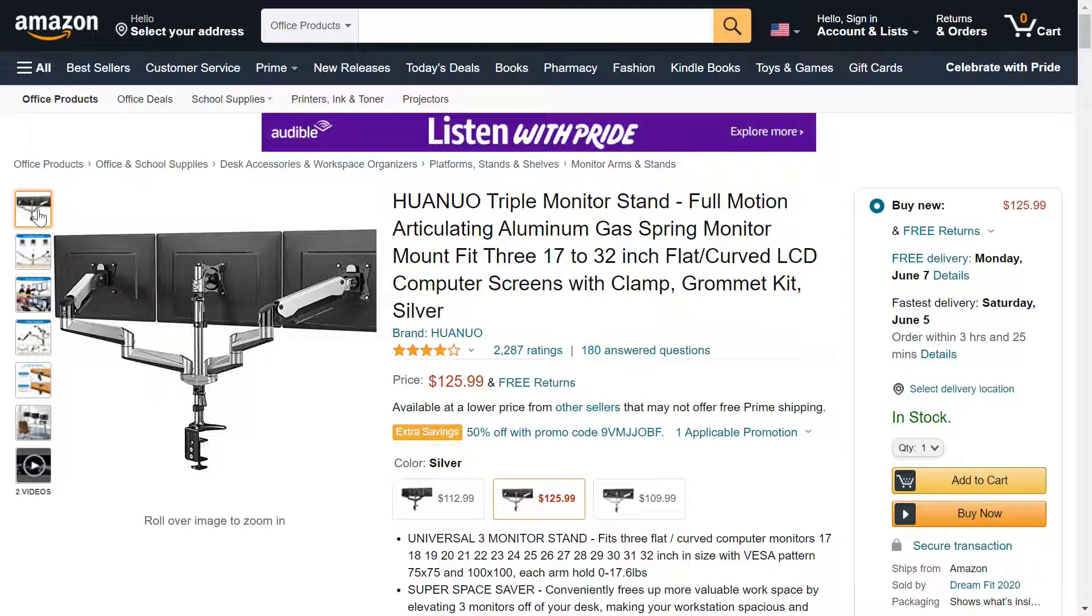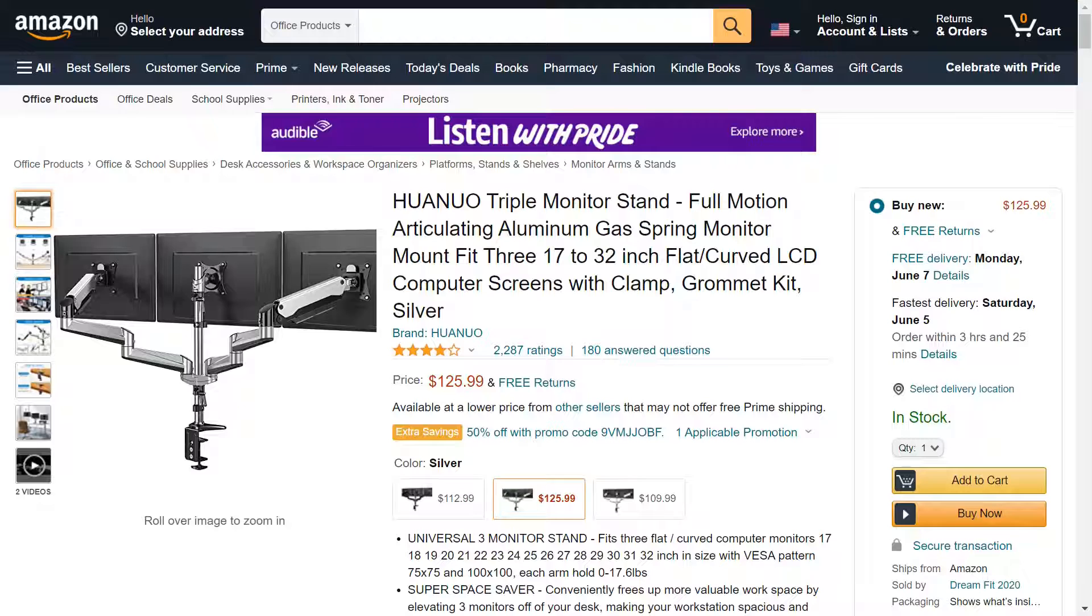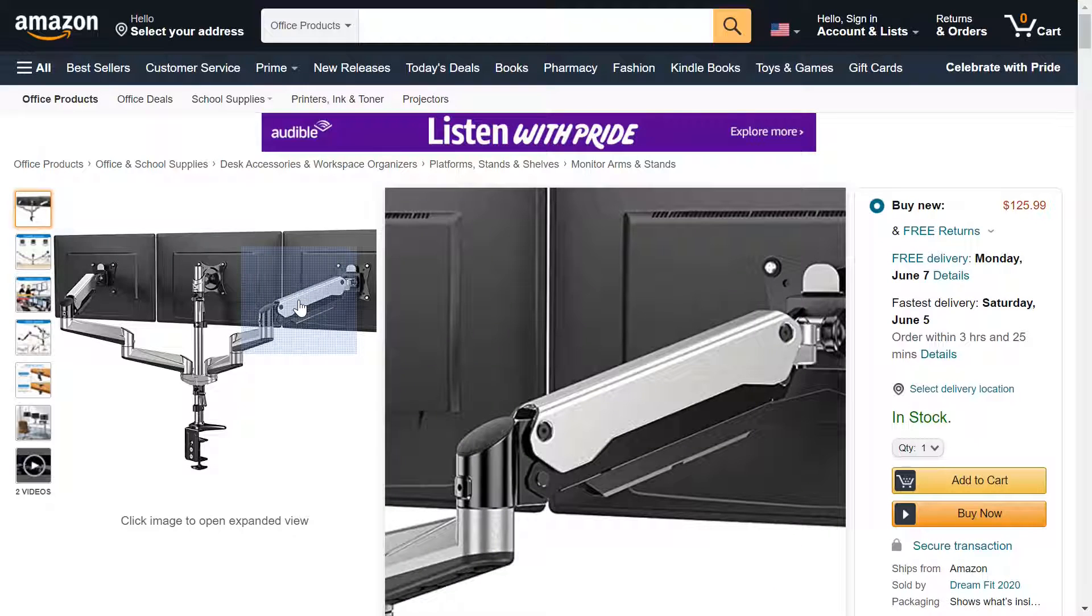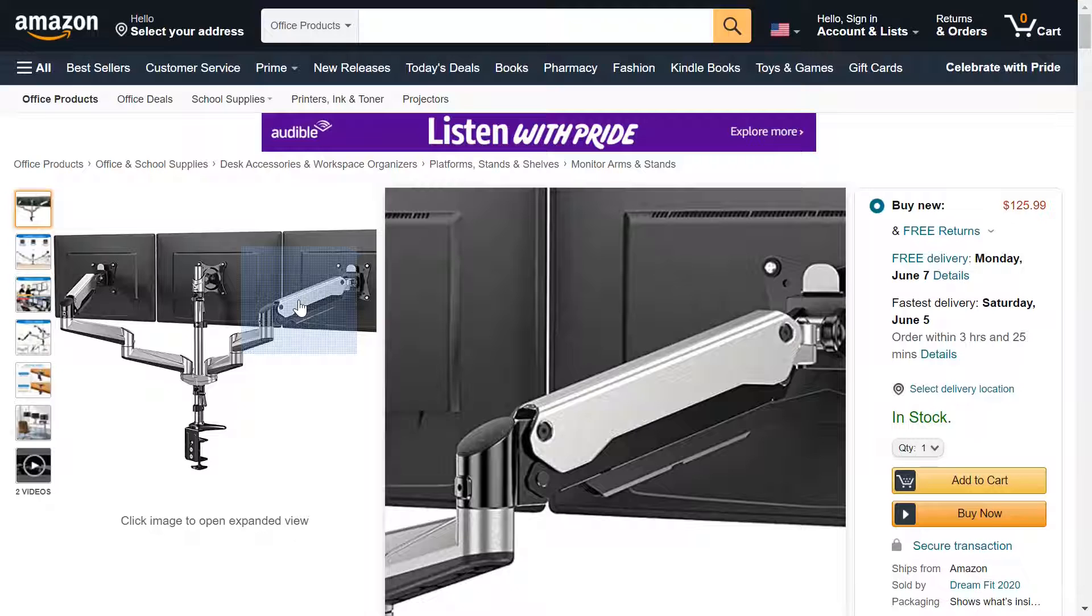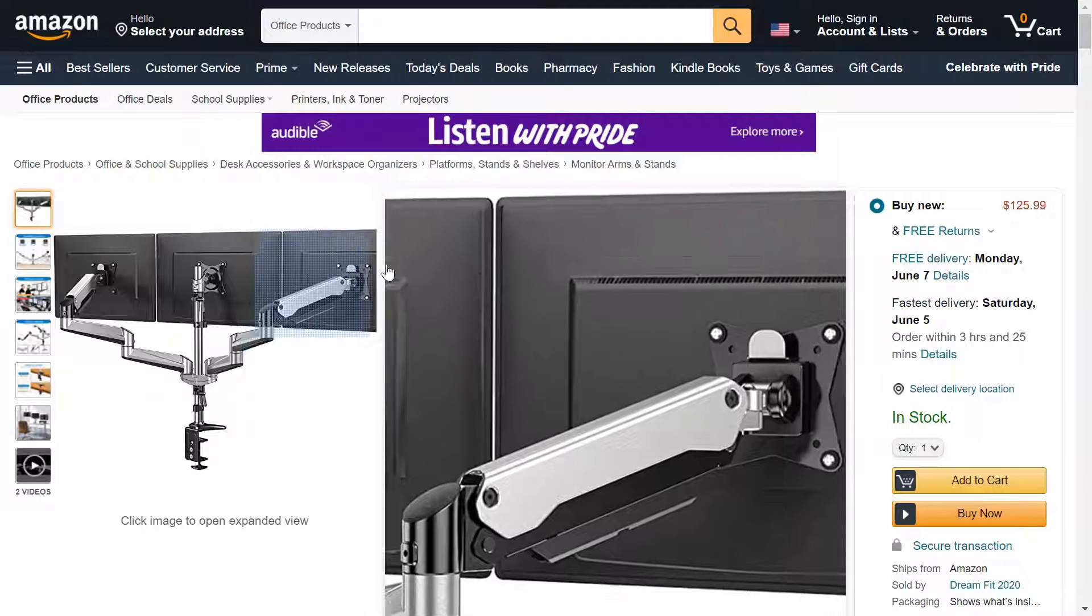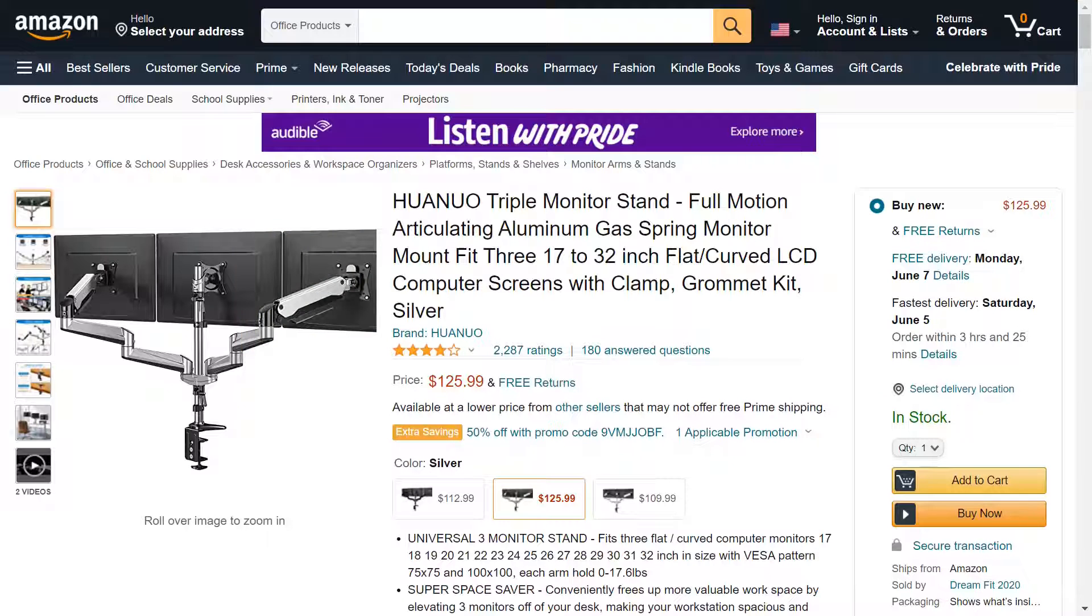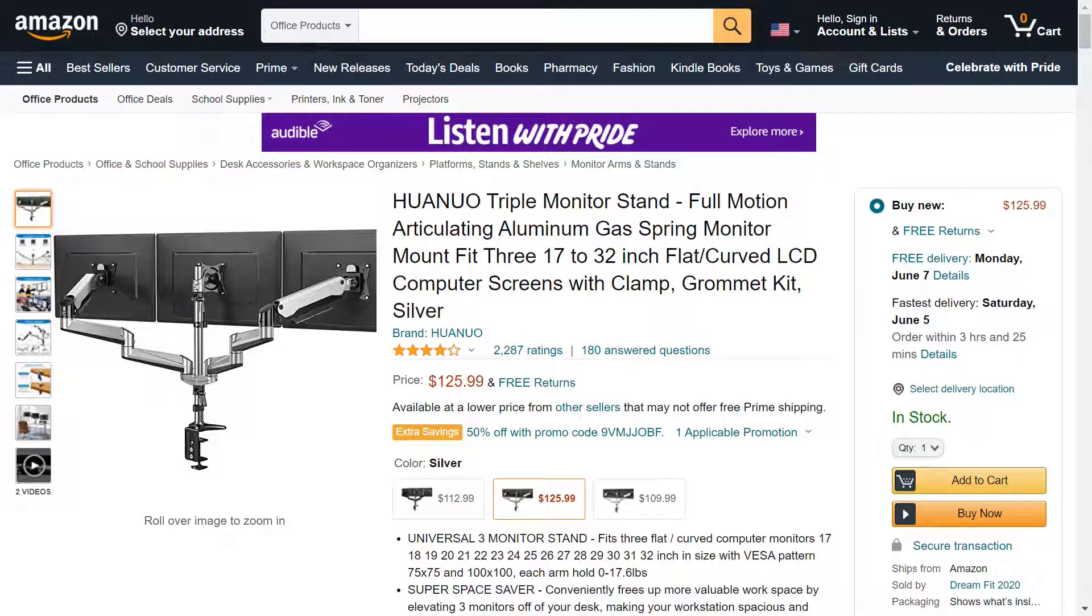And you can see basically just from the image here what it does. What I would like about something like this is you can move your screens up and down as you need to, and closer to you, maybe farther away, all these different orientations that you couldn't quite do with a typical stand that comes with your monitor.